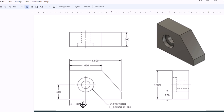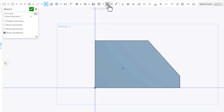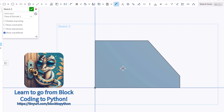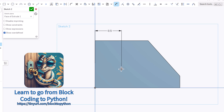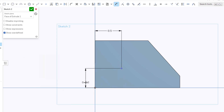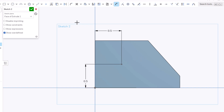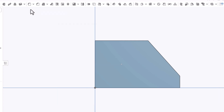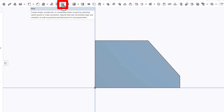Looking at the drawing, the hole center is a half inch from each edge. I'll use the dimension tool — click from the edge to the point and set it to 0.5, then from the point to the bottom line, also 0.5. That's where the hole is going to be located. I'll click the green check mark, then choose 'Hole' from the features menu.